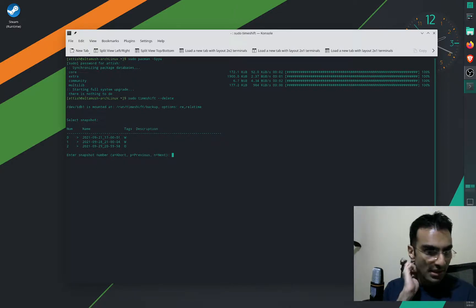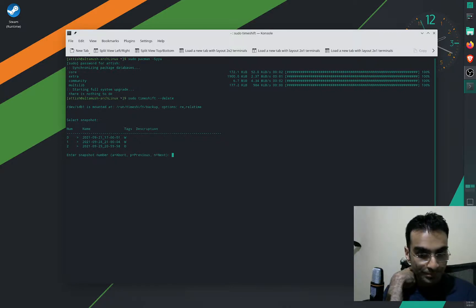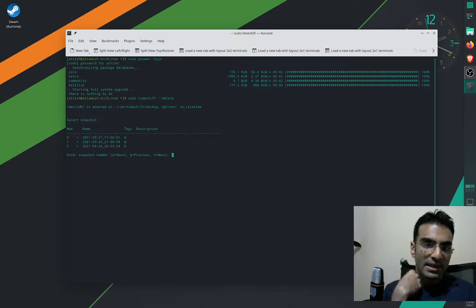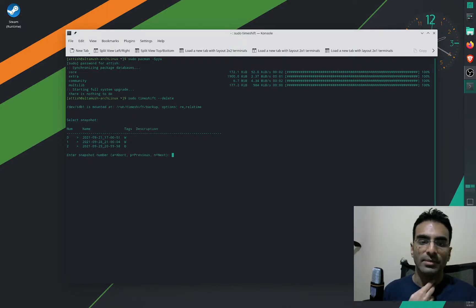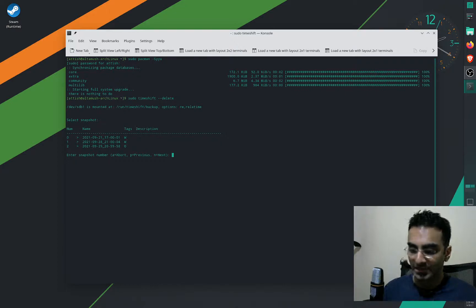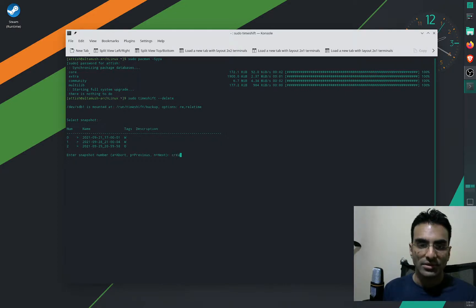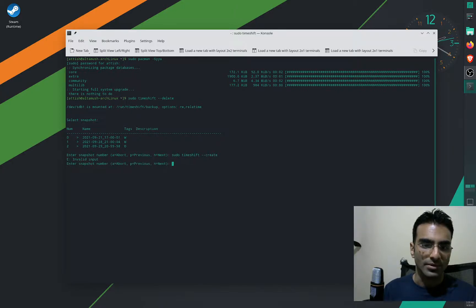So you can see that I've got three backups. The ones that say W are the weekly backups, and the one that says O is the on-demand backup. So I'm going to create a backup right now just to show how easy it is to back up your system.